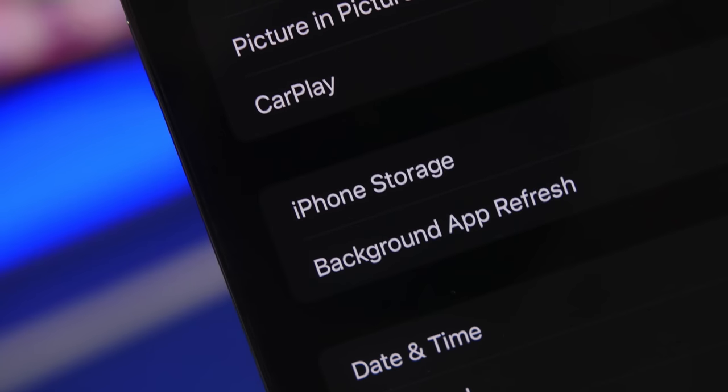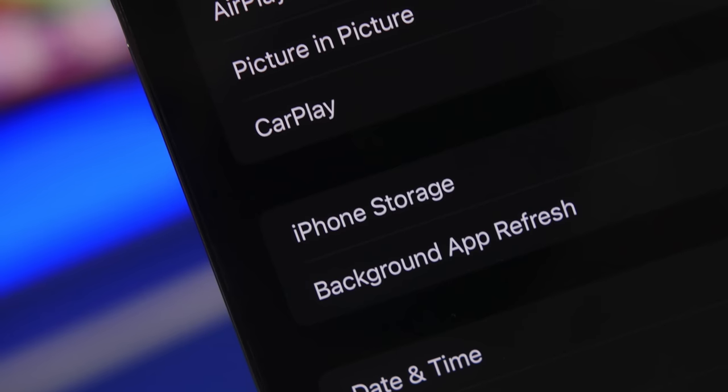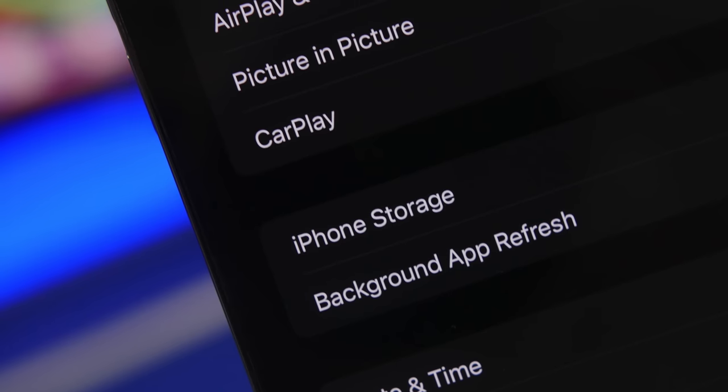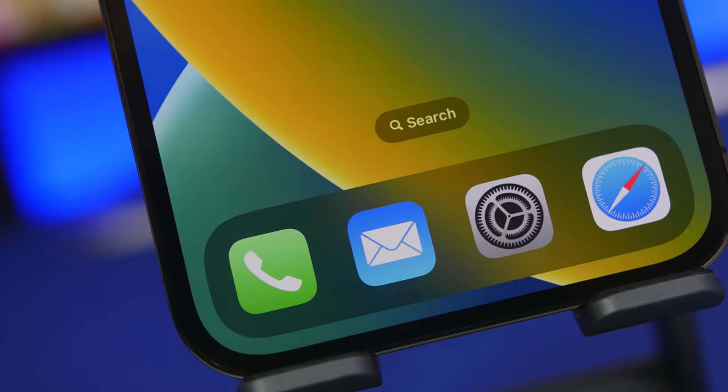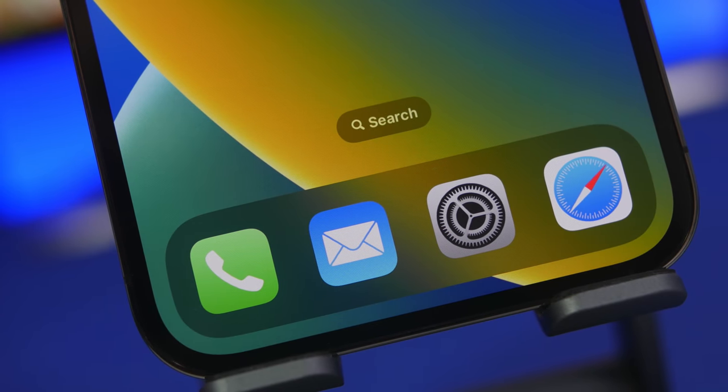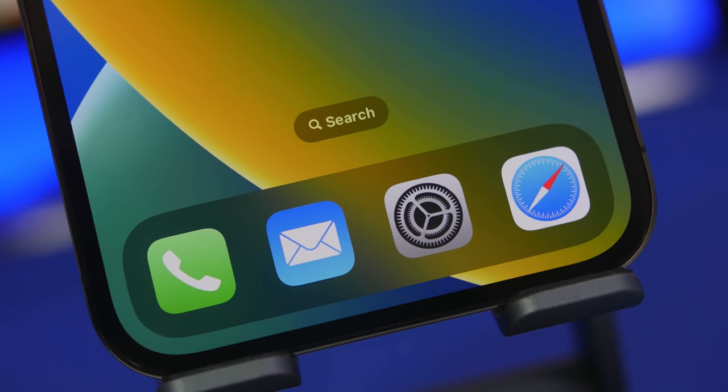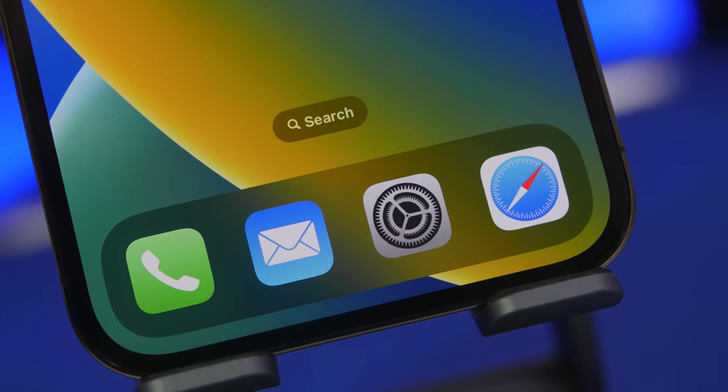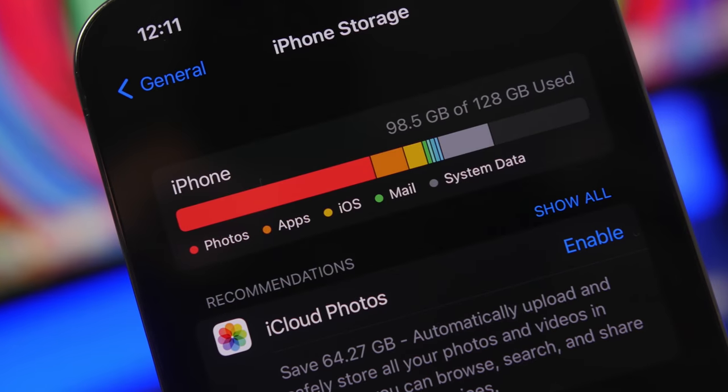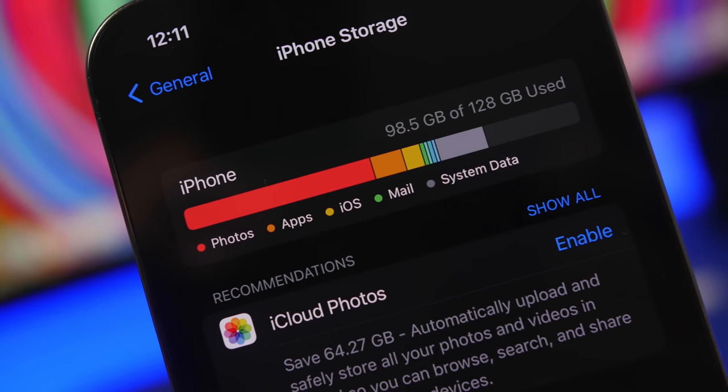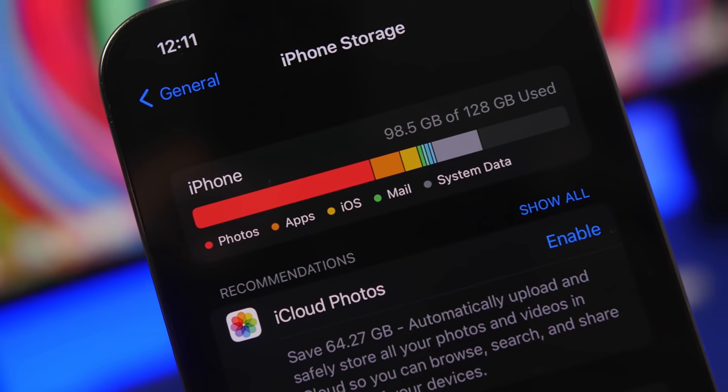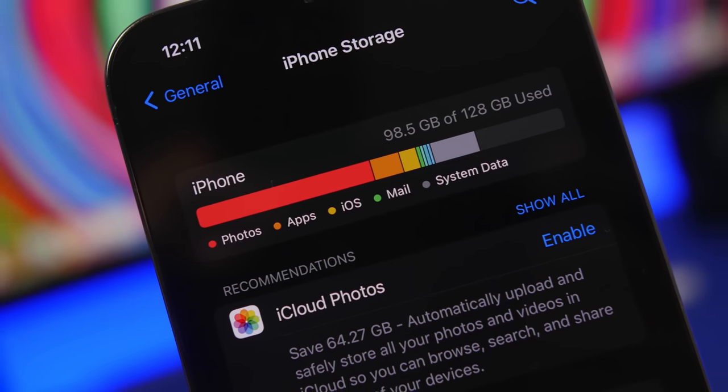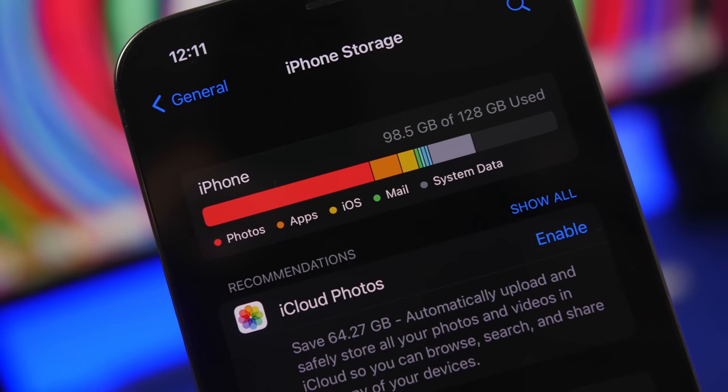Now when it comes to freeing up storage on your iPhone, you probably think the first thing you should do is delete apps or delete photos and videos. Well of course that works, but you don't want to delete any photos or apps. So here are 8 tricks that allow you to do that without having to delete any of your photos or apps.